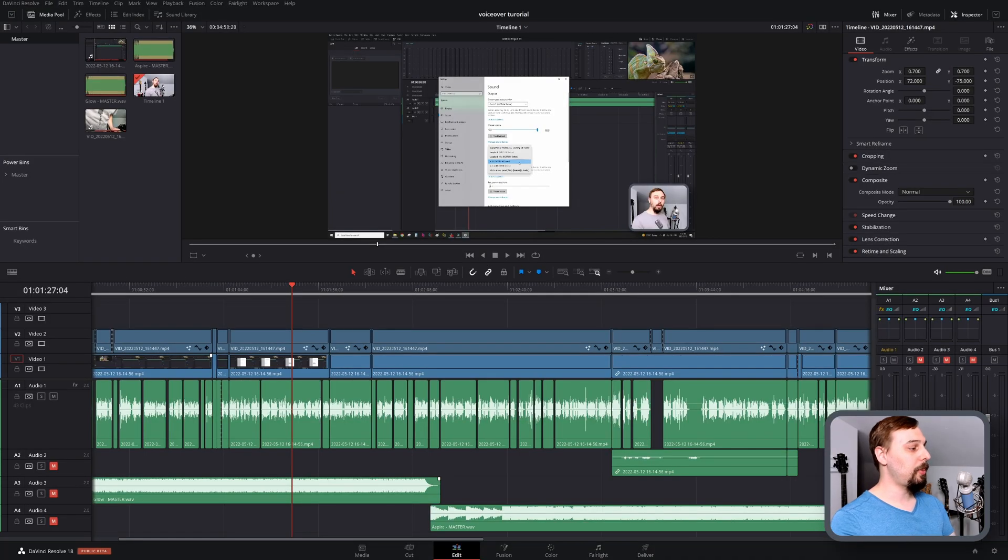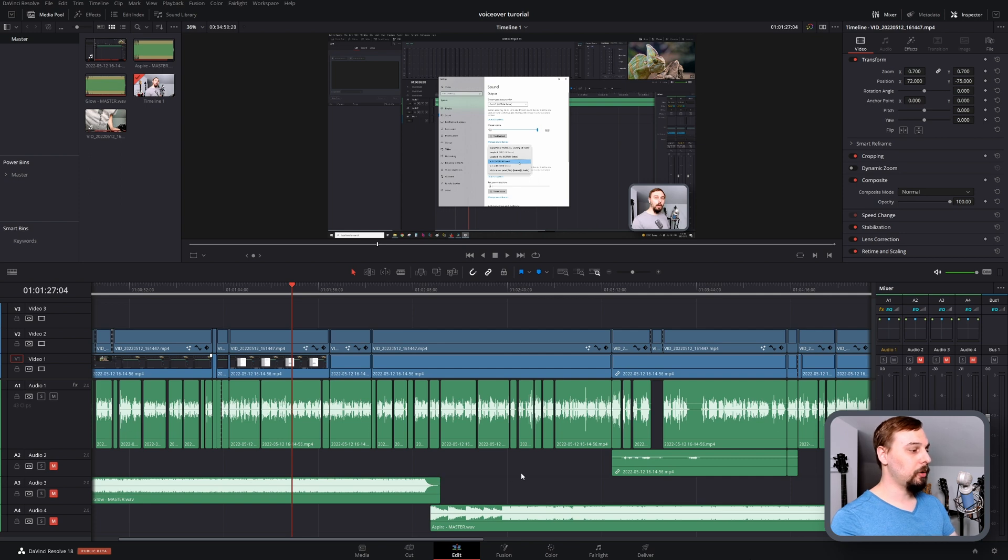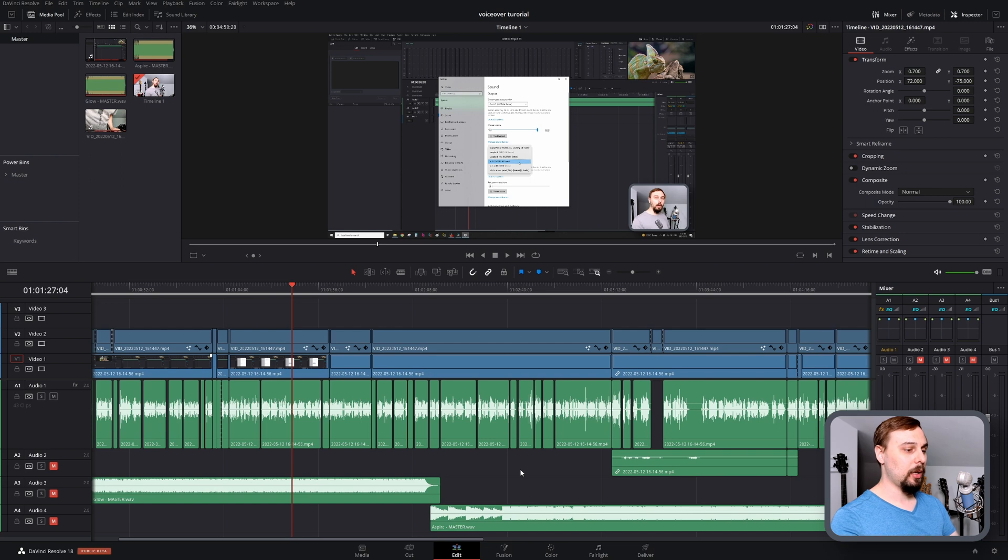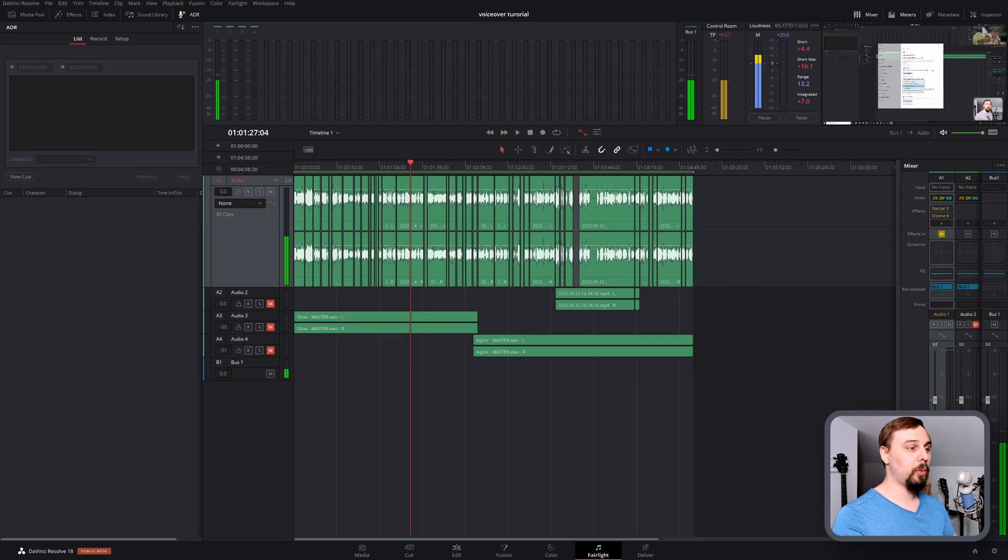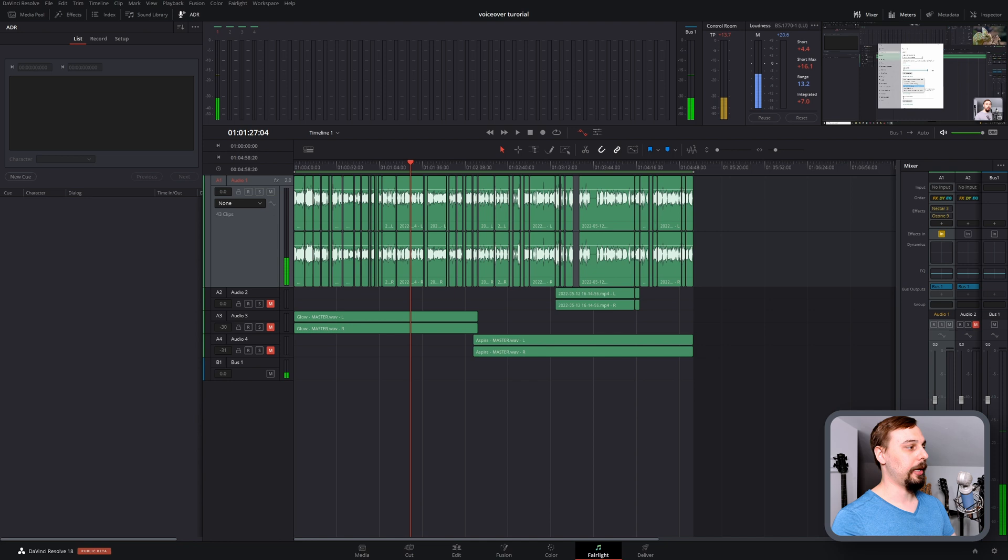Okay, so I've opened up a previous tutorial. Audio Track 1 is the voiceover, everything else is music, so I've just muted all of that stuff. So let's hop into Fairlight where we're going to be working today.